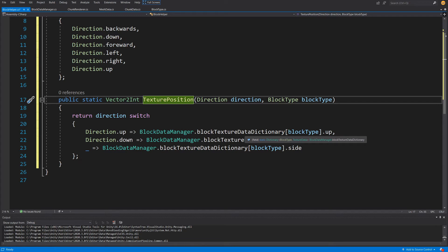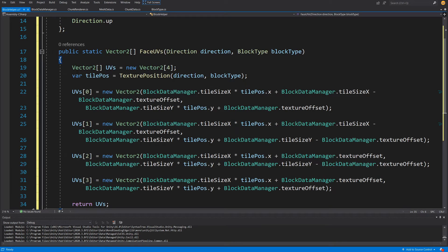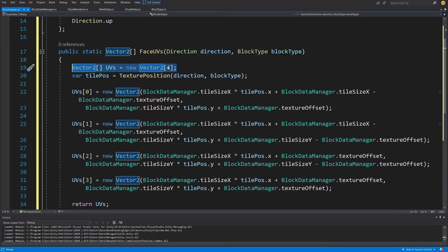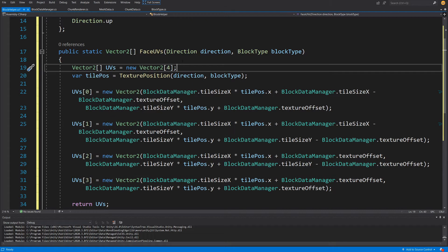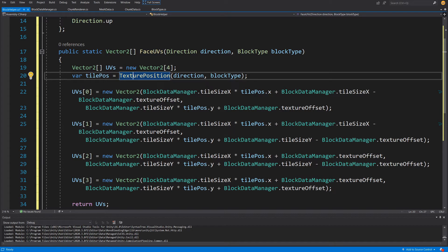GetTexturePosition gives us the texture atlas position from our texture data, but not the UVs themselves. So we create a new method: public static Vector2[] FaceUVs, also taking direction and block type. We create a new Vector2 array with four spaces, since each face has four vertices and each vertex needs UV coordinates. We get tilePosition by calling TexturePosition(direction, blockType), which returns a Vector2Int index into our texture atlas.